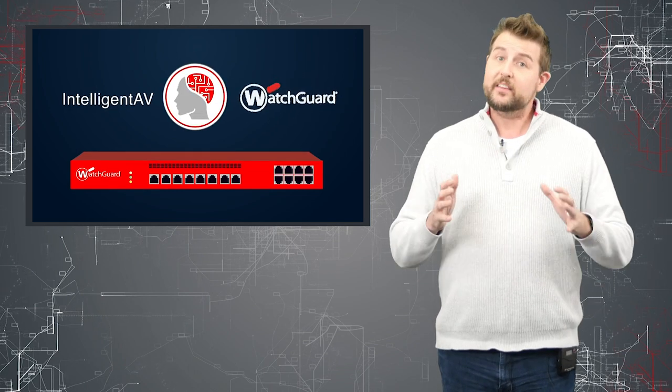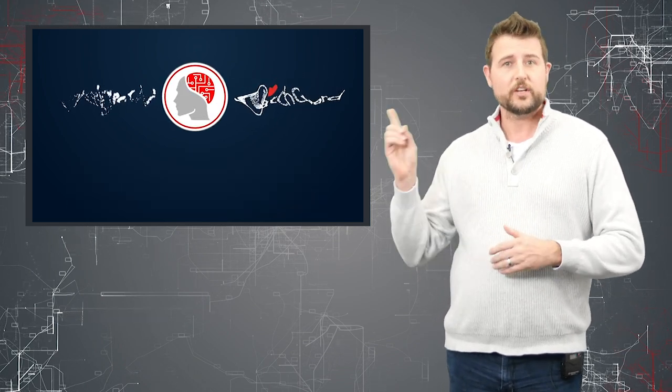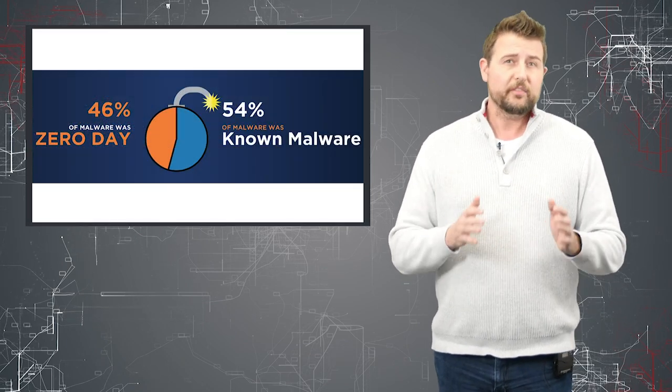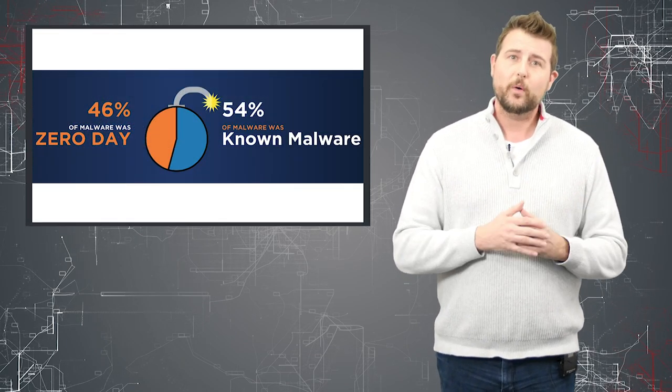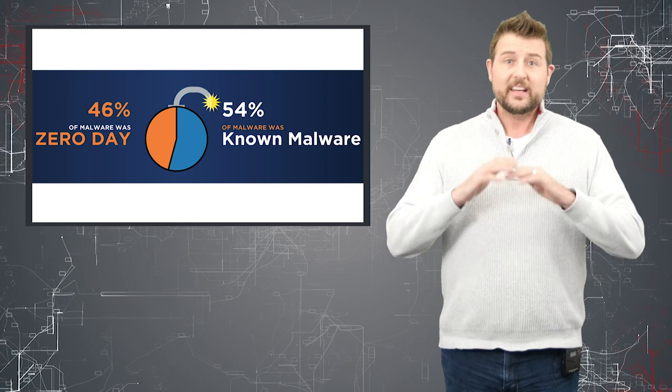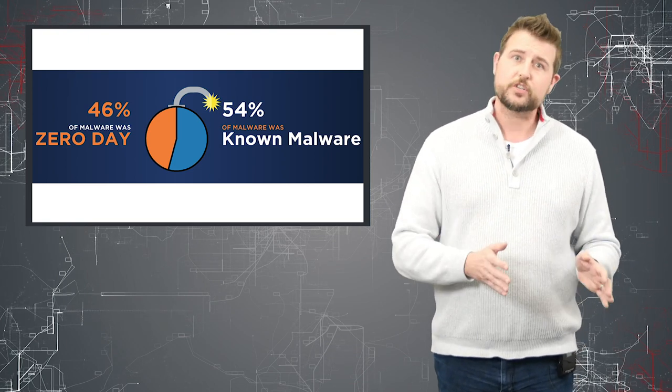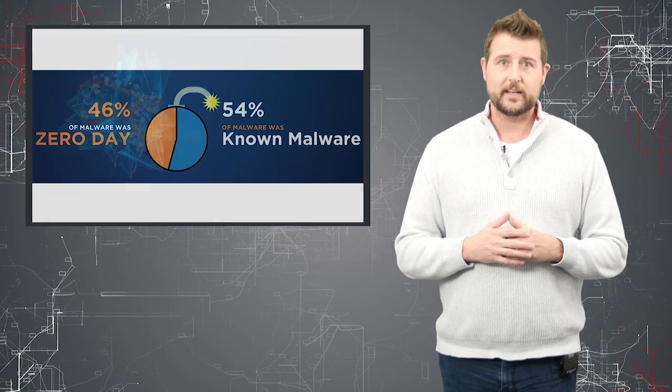In fact, this is a real problem. If you check out the WatchGuard Internet Security Report that we release every quarter, up to 45% of the malware that our boxes see is not blocked by traditional anti-malware detection techniques.